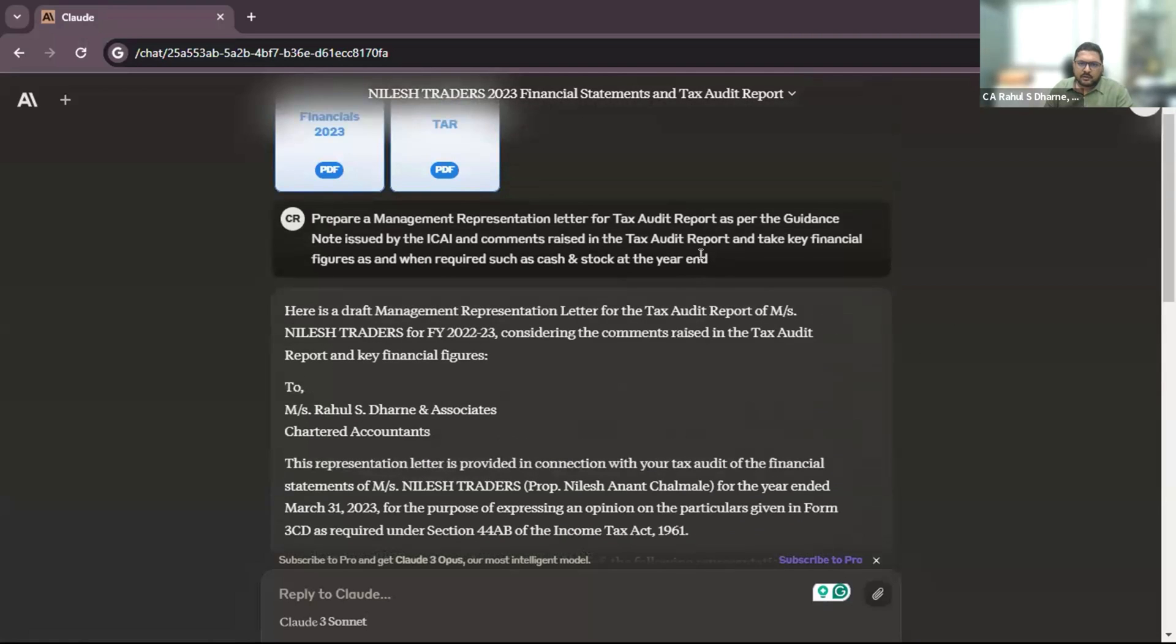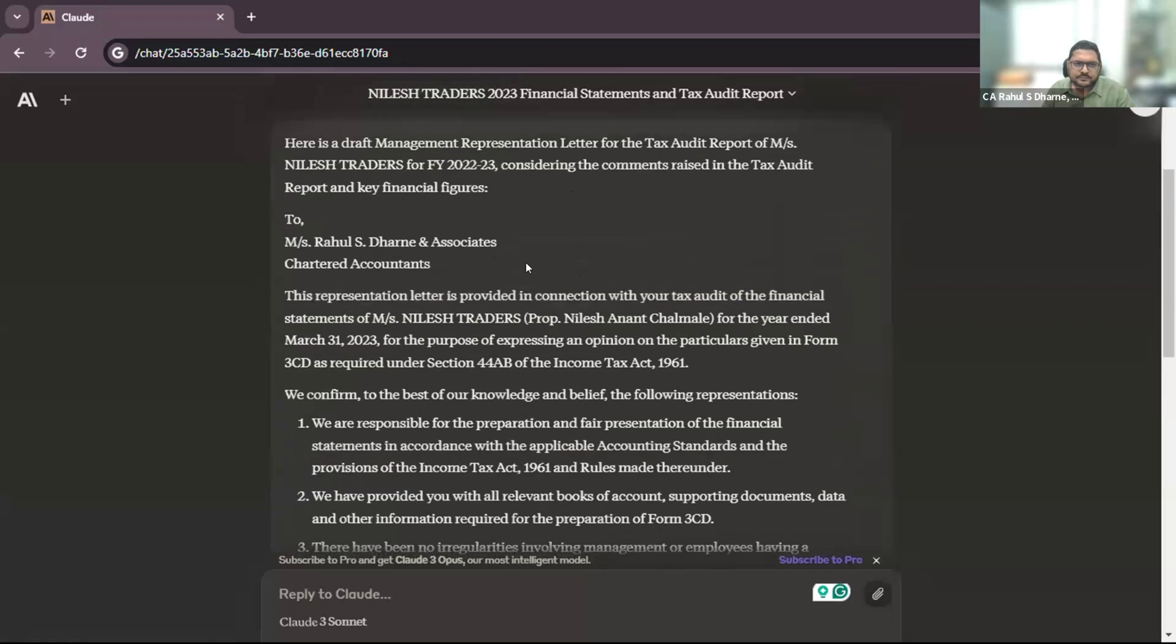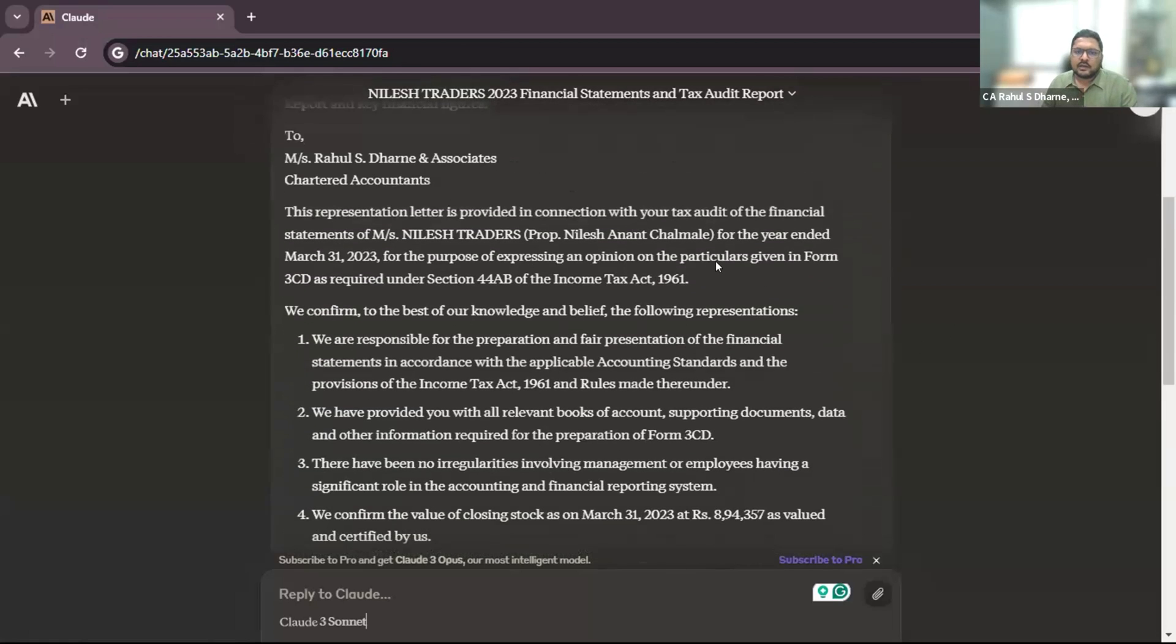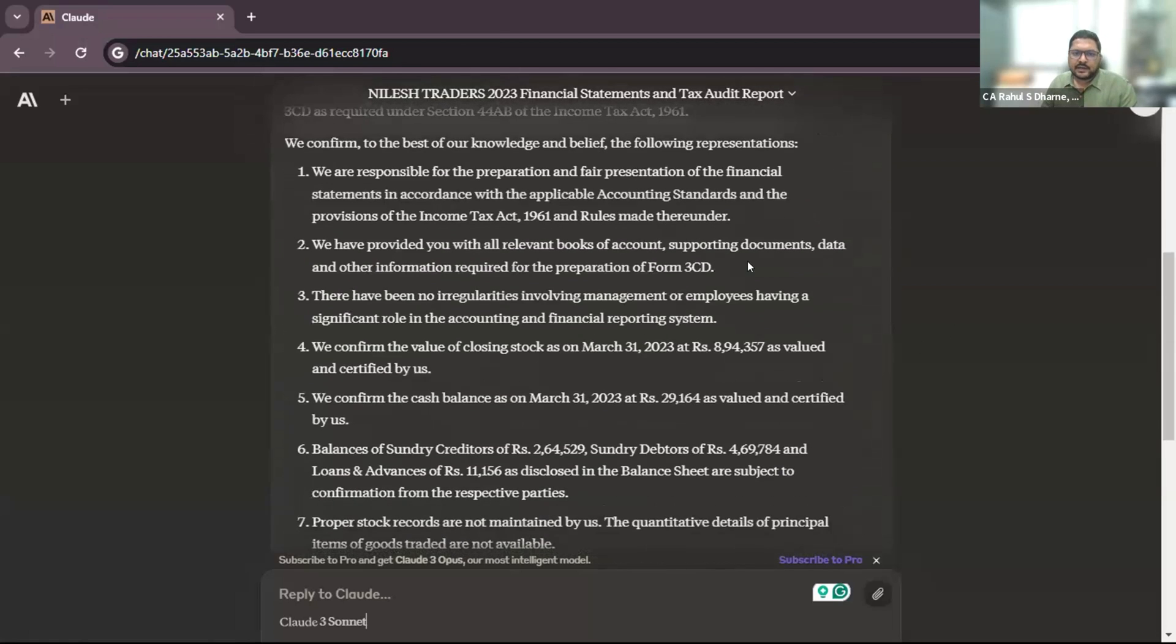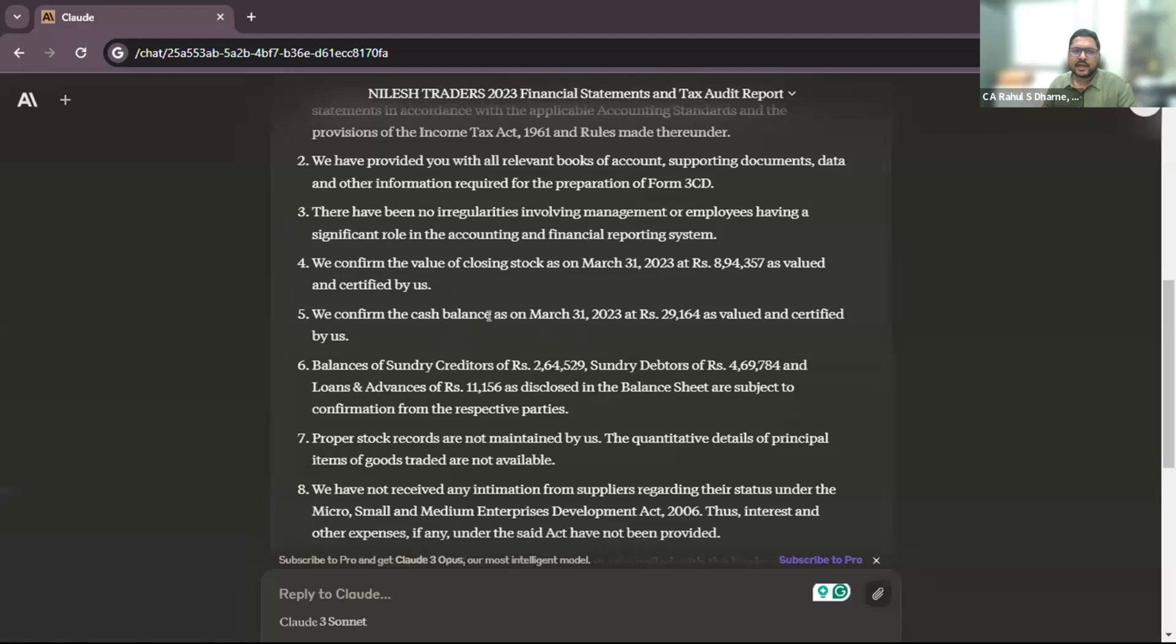So after this prompt is entered, we have got the details and as you can see, we have got the closing stock at the year end, cash balances at the year end, sundry creditors, sundry debtors, loans and advances.